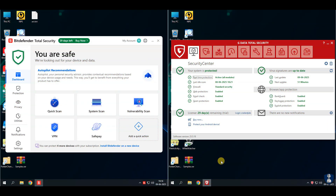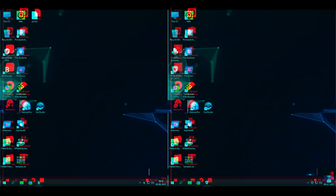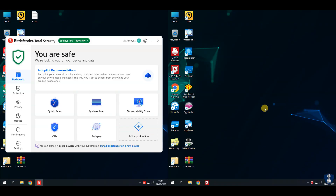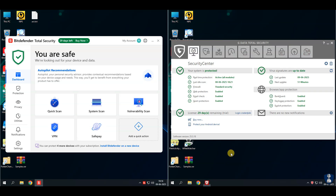For this test, I've chosen Bitdefender Total Security Antivirus and G-Data Total Security Antivirus for an epic showdown. We're putting them to the test against 100 extremely destructive malware samples. Get ready for another action-packed antivirus battle. Let's find out who is going to survive this attack.